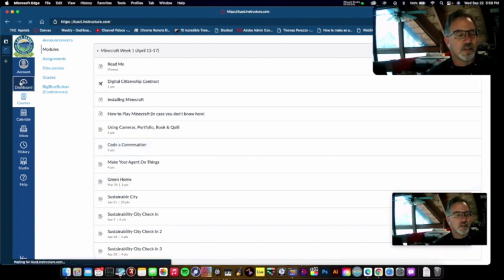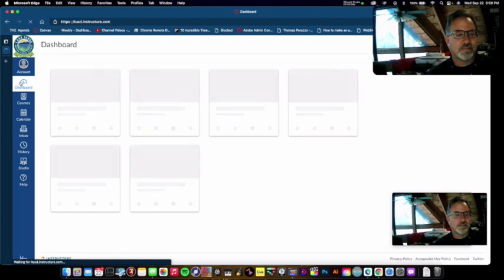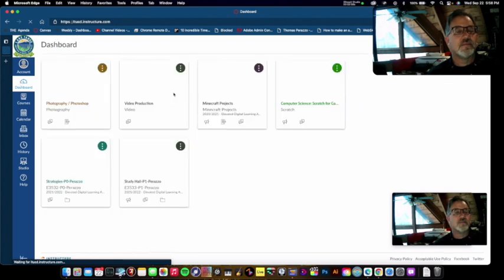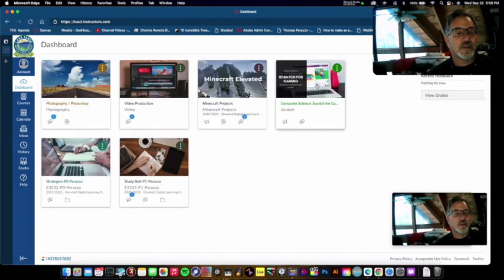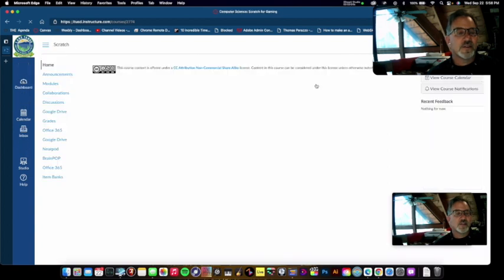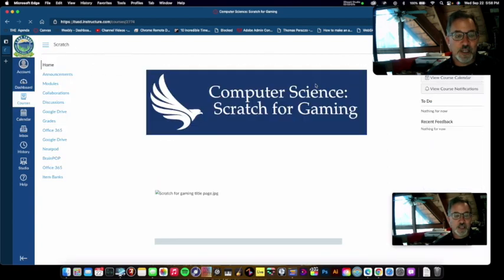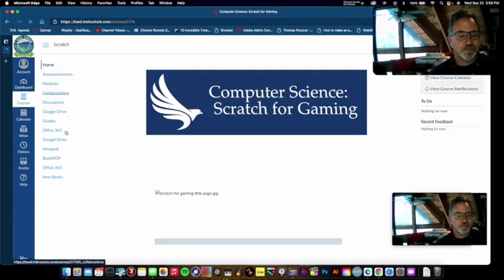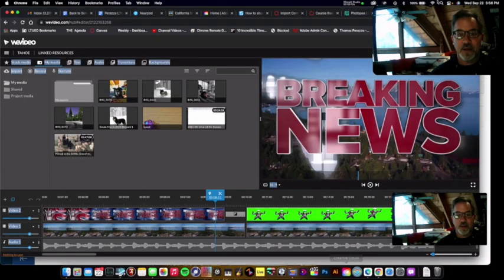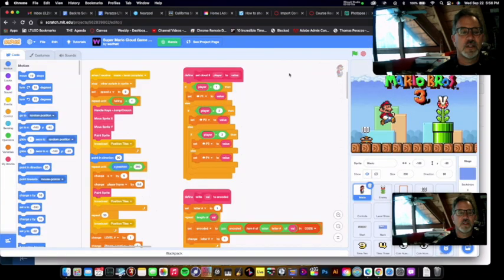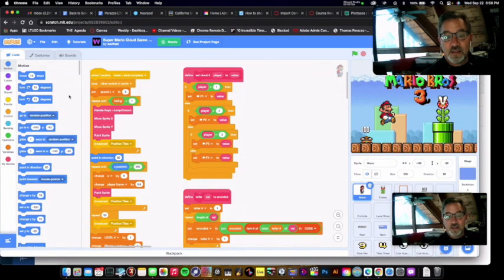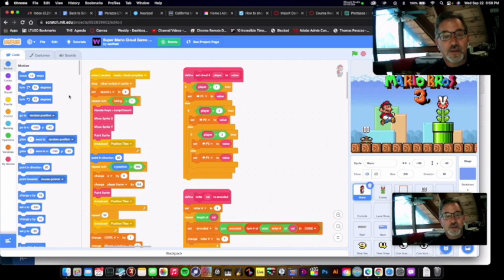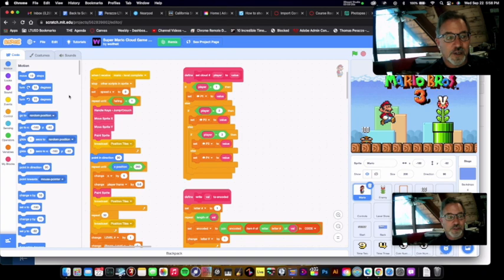We also have computer science slash scratch programming. If you've never seen scratch, it looks like this. So it's the same basics as you learn in some of the more complex programs like Python or C plus or Java.